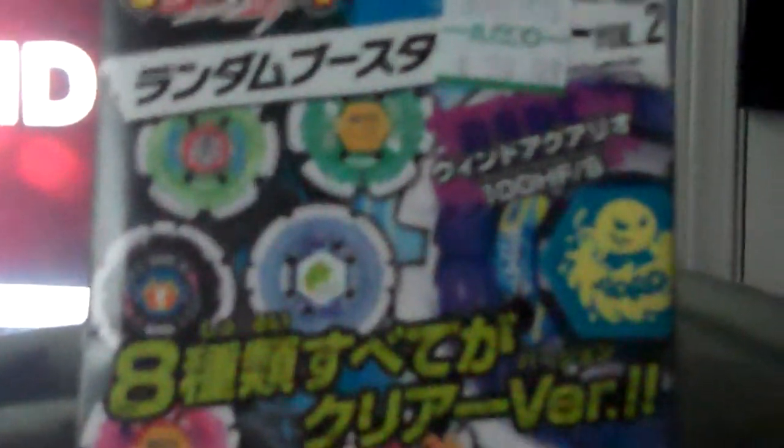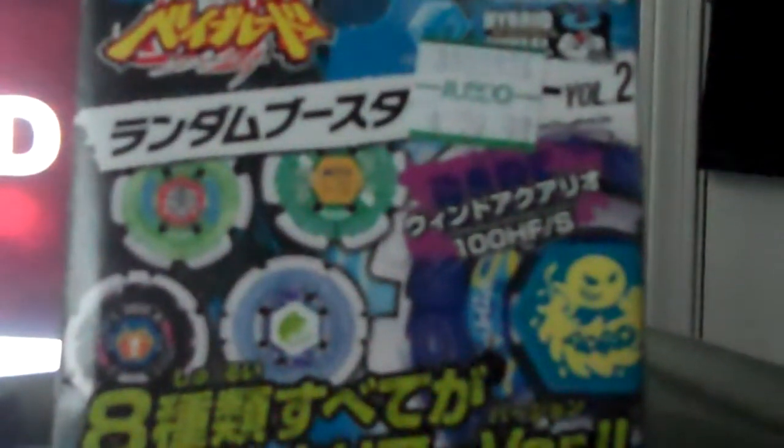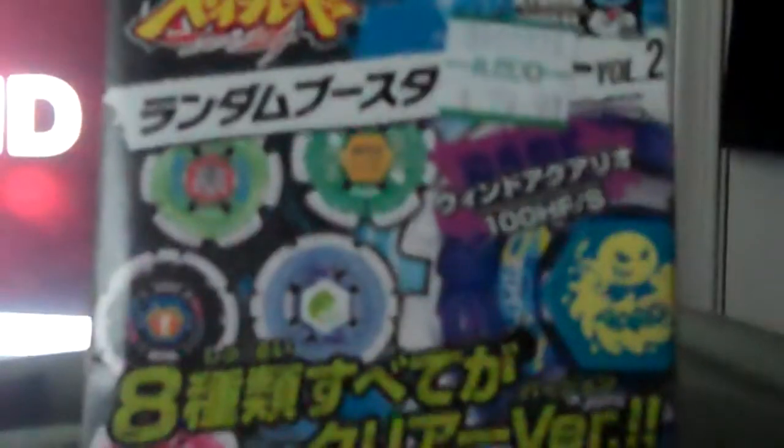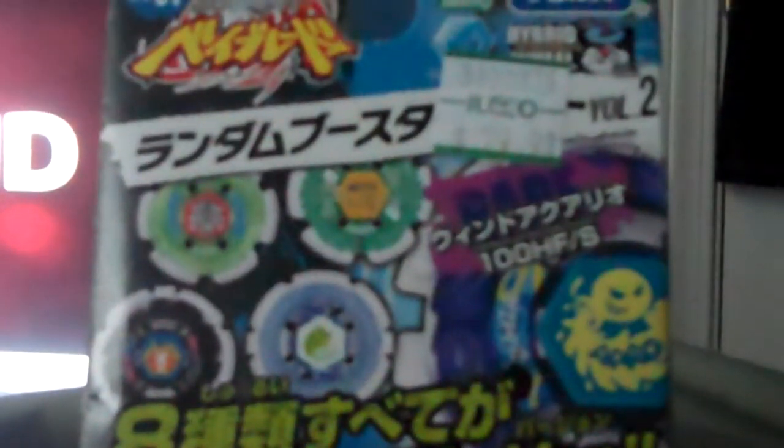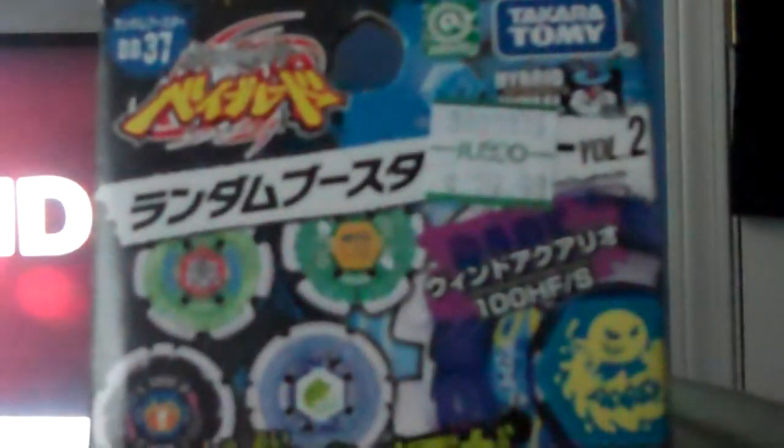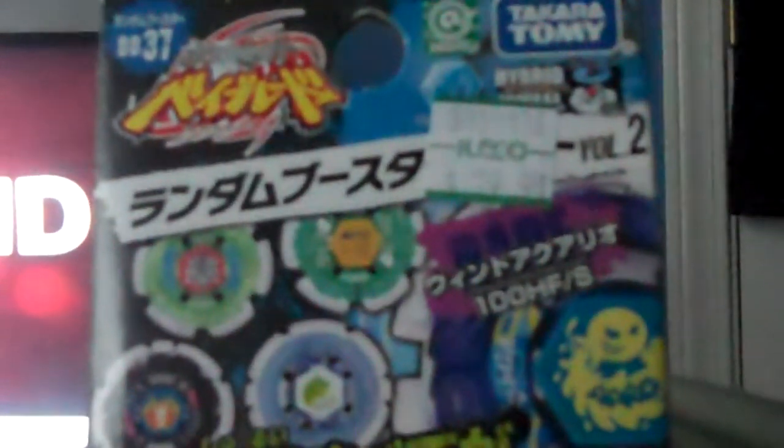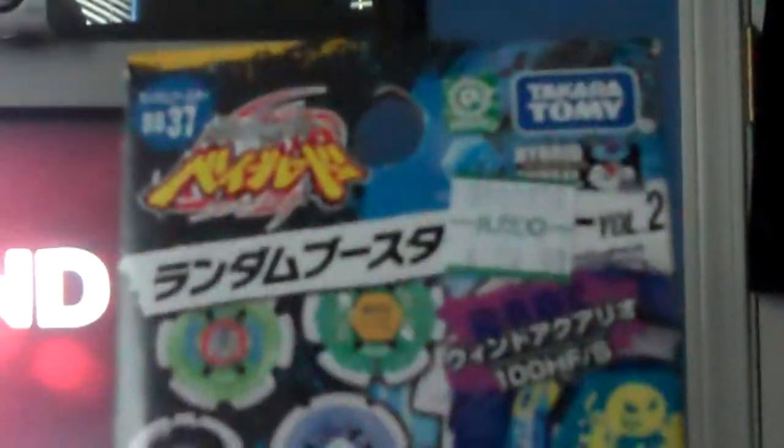Hey guys, it's Rex911 with another video and today is the re-unboxed Christmas Random Booster Pass Vol. 2.